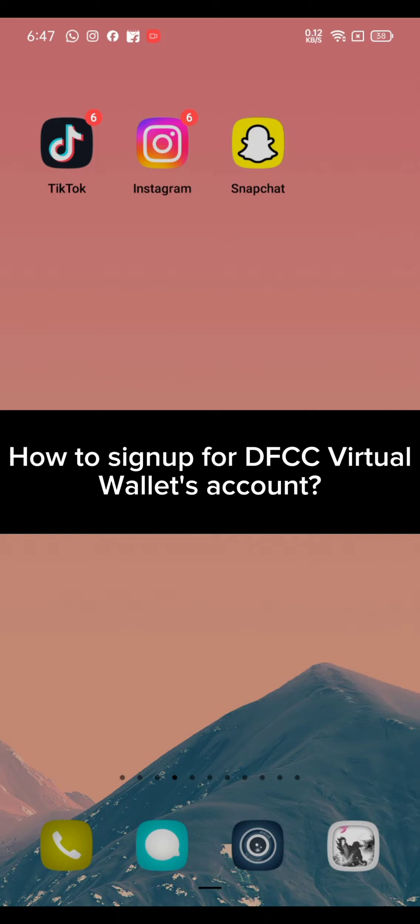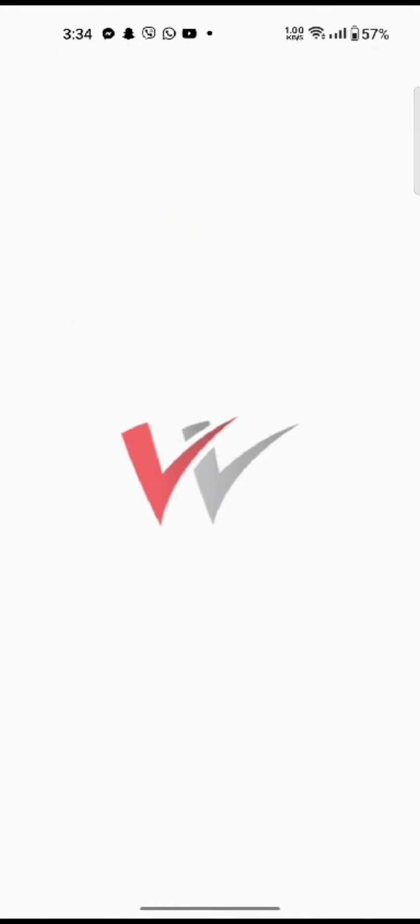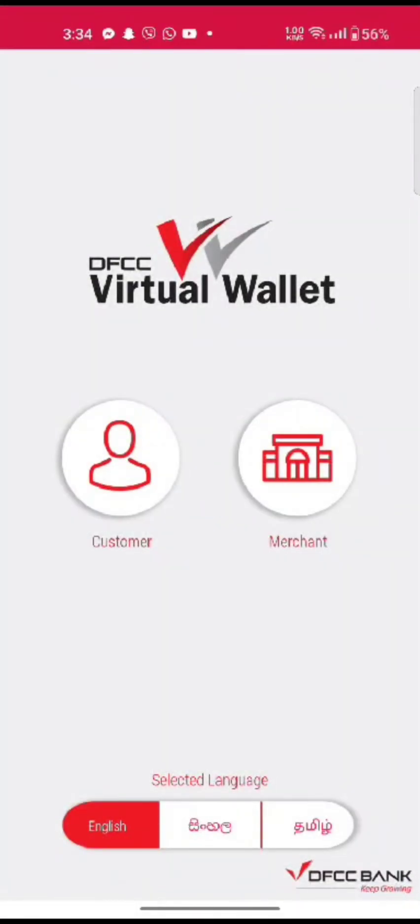To sign up for your DFCC Virtual Wallet's account, open up your Virtual Wallet application. The official page of DFCC Virtual Wallet application will appear on the screen.